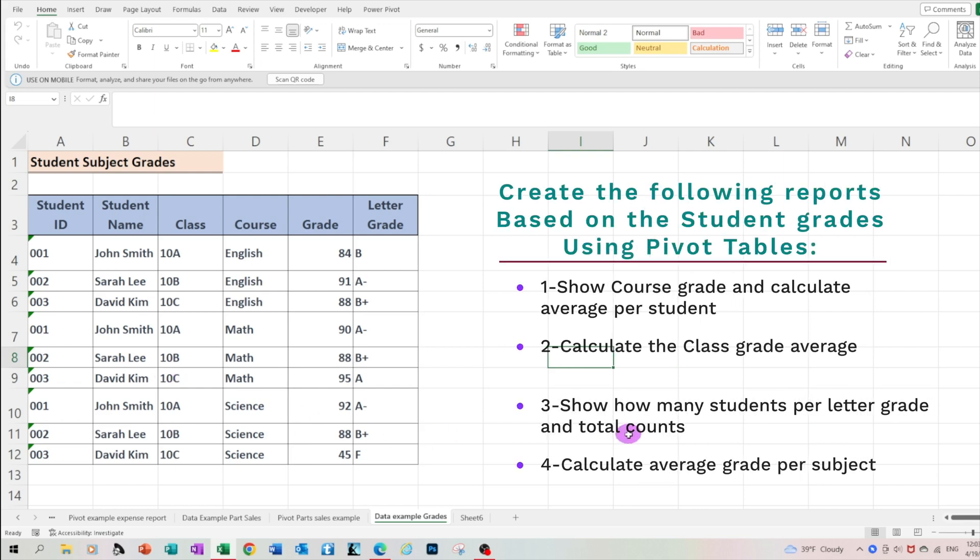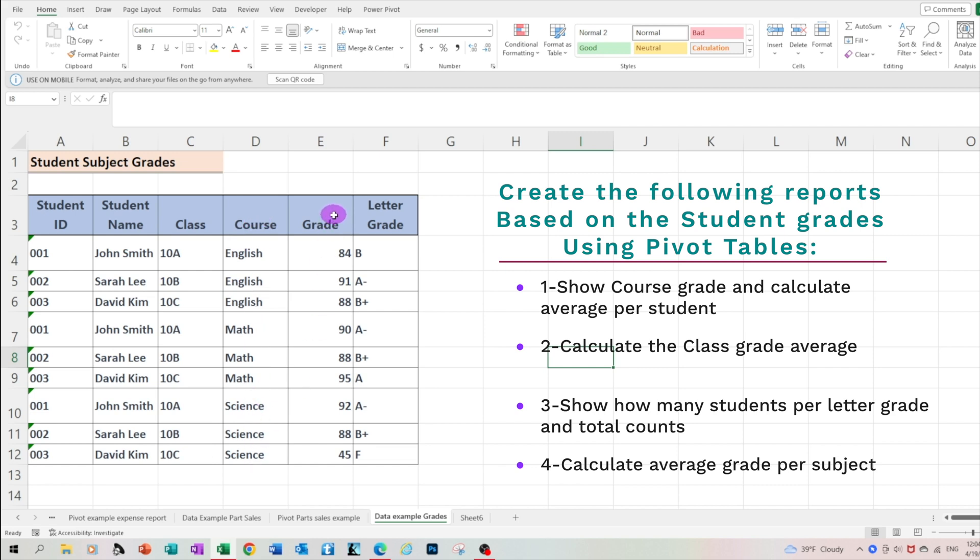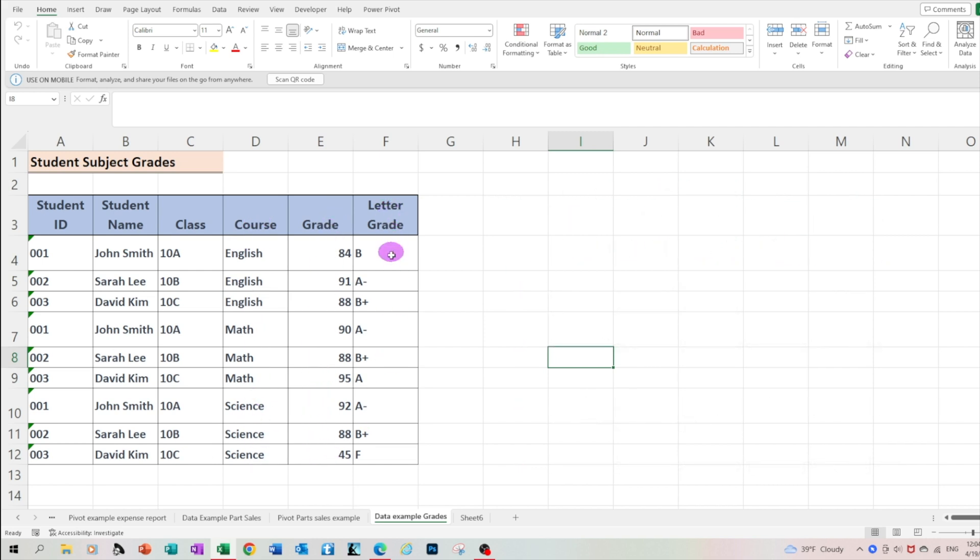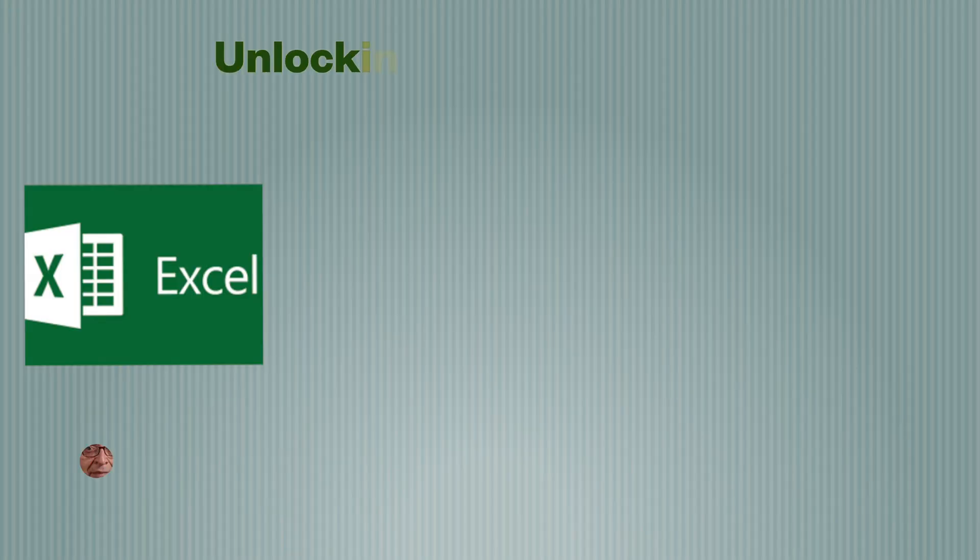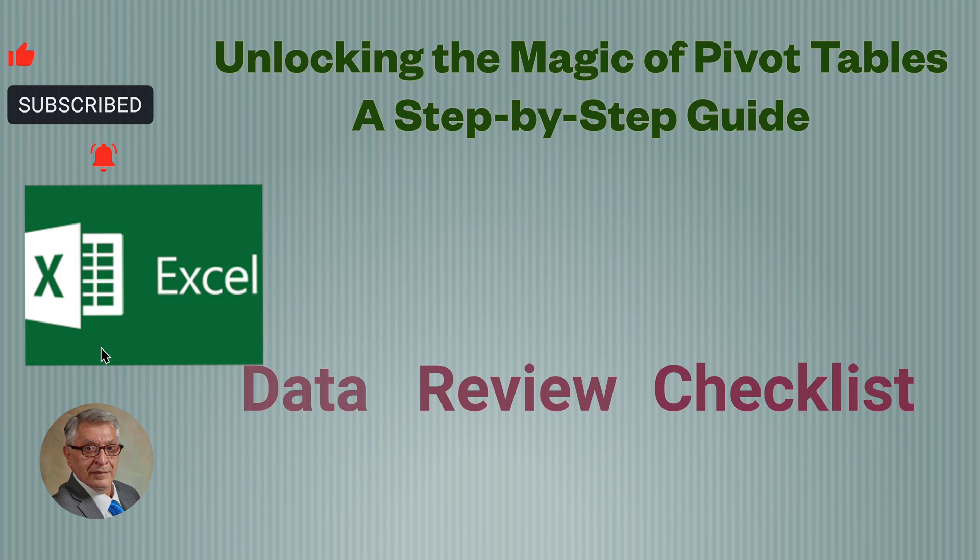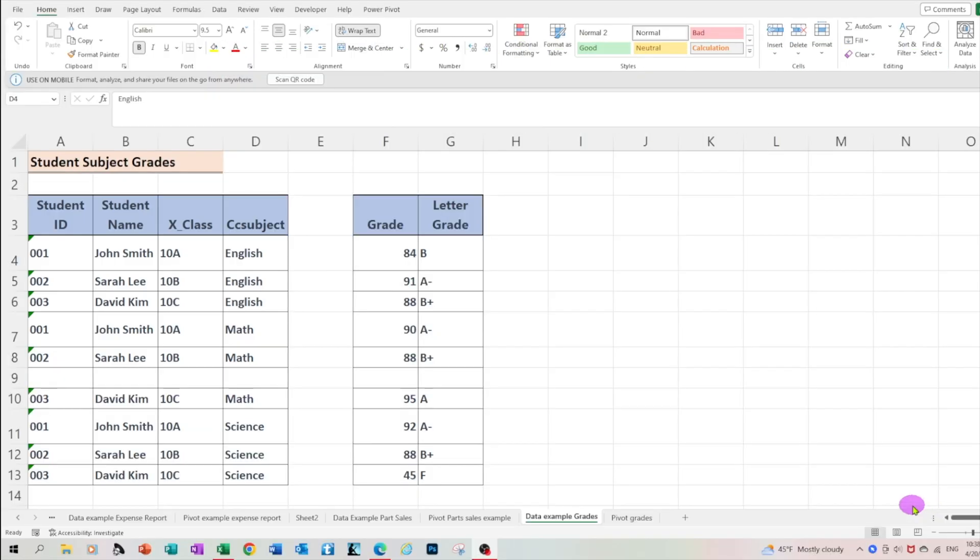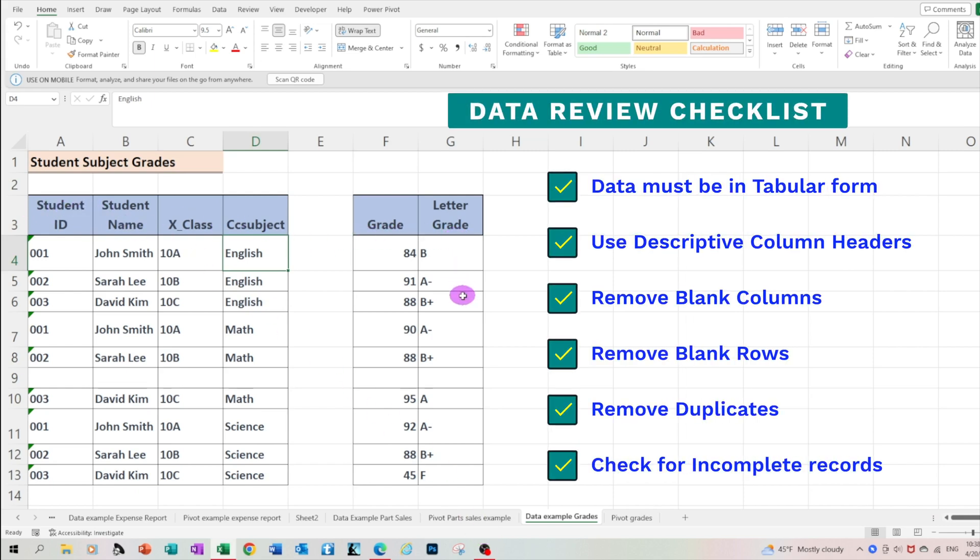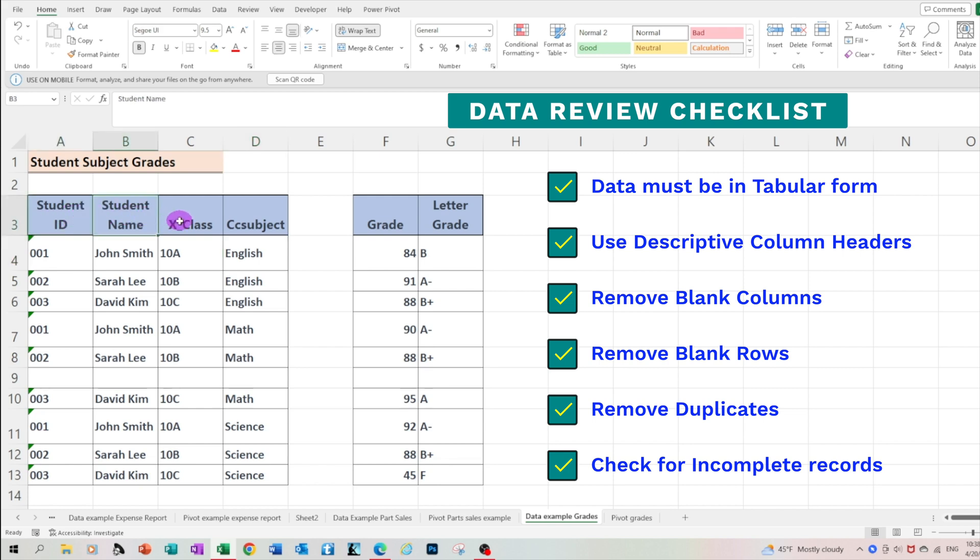So how do I start? The most important aspect in order to use pivot tables effectively, all users need to have a clear understanding of the data and how it's structured. In our example, we're working with the student subject grades. So the first thing we need to do, the data needs to be in a tabular form, formatted like a table.